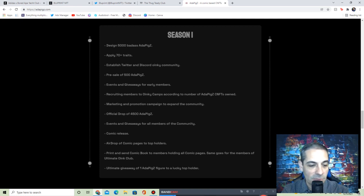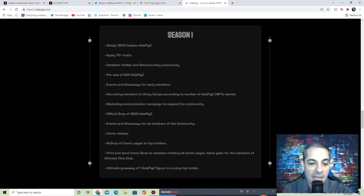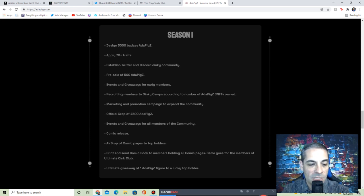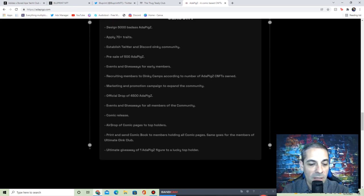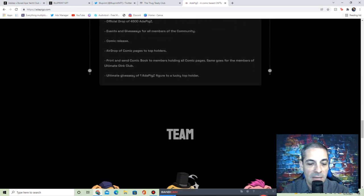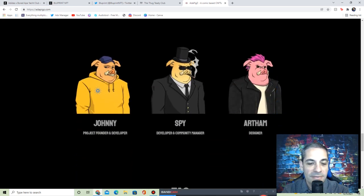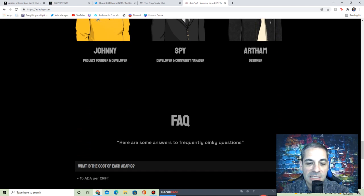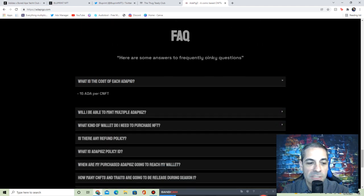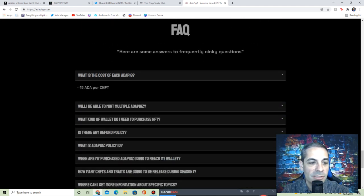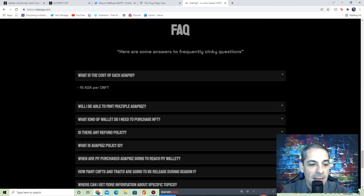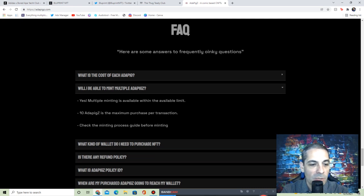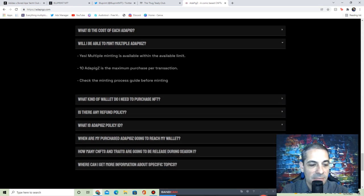Definitely check out their Discord for fencing giveaways to early members. Recruiting, marketing, drops of 4,500 pigs after those 500 pre-sale ones, events and giveaways, a comic release. And I like this: print and send comic book to member holders. All comic pages. Same goes for members of the ultimate joint club. And then ultimate giveaway is one out of pigs figure to a lucky top holder. Got the team here, they seem very enthusiastic about the future and always got right back with me.